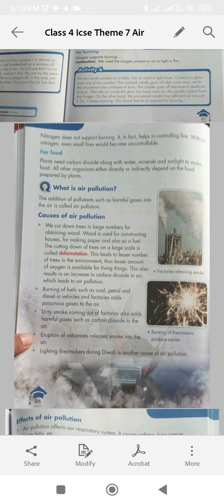What is air pollution? The addition of pollutants such as harmful gases into the air is called air pollution. Causes of air pollution: We cut down trees in large numbers for obtaining wood. Wood is used for constructing houses, for making paper and also as a fuel. The cutting down of trees on a large scale is called deforestation.